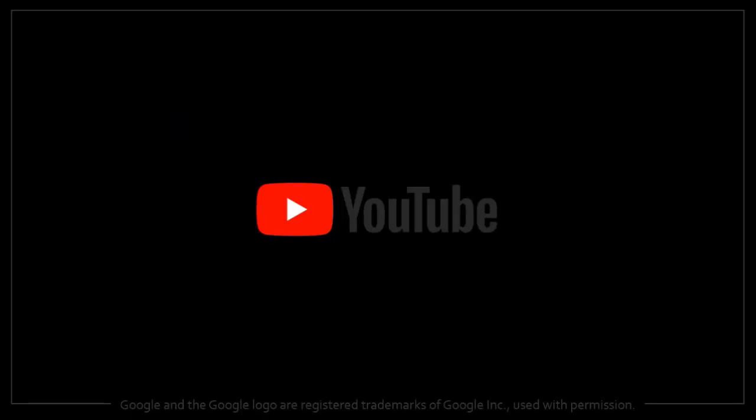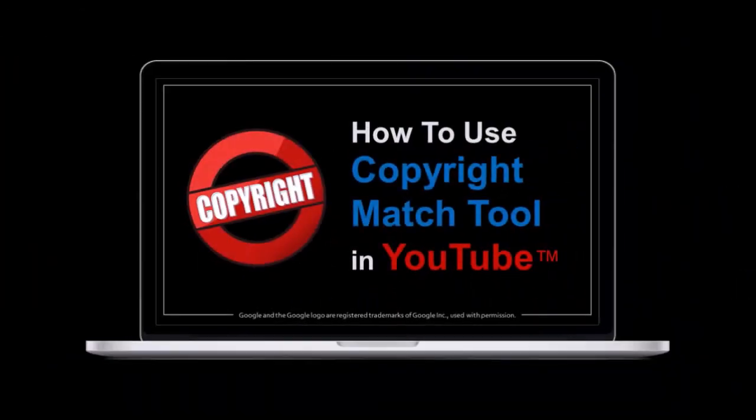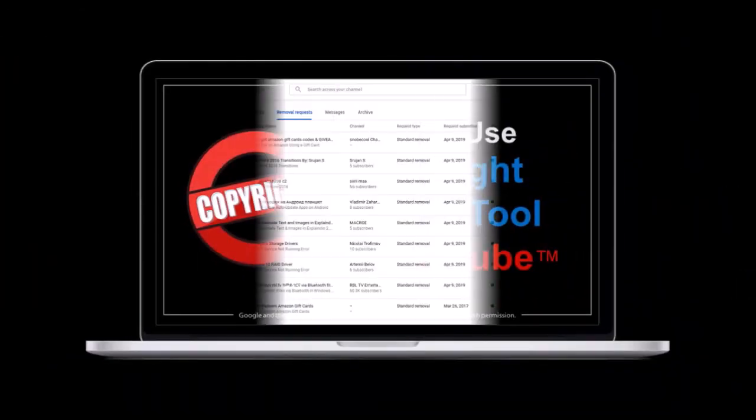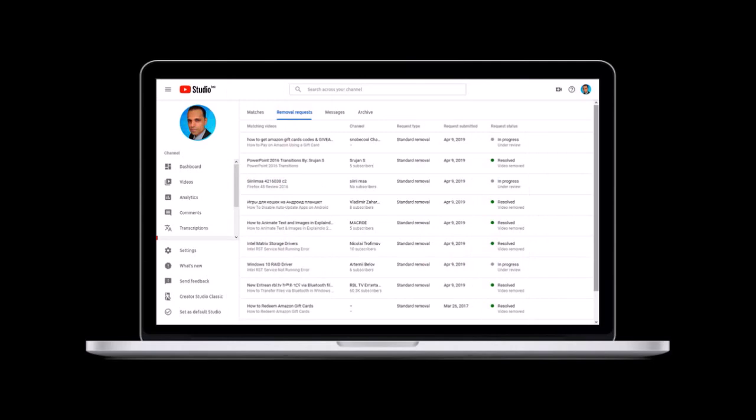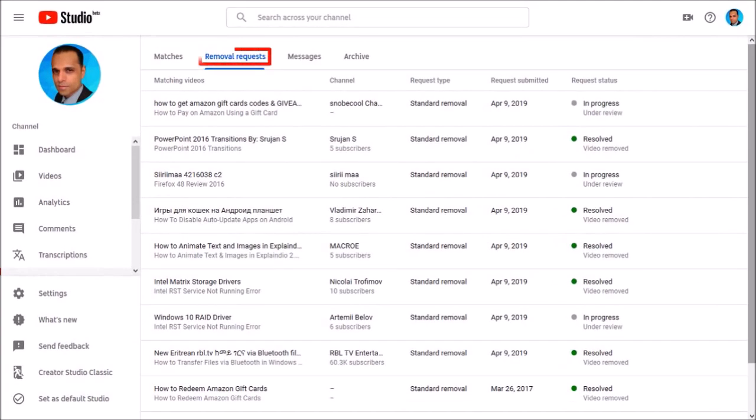Hey guys, Anthony here with a tutorial on how to submit a retraction in YouTube. In a previous video I showed you how to use the copyright match tool and in this video I submitted several video takedown notices for copyright infringement.